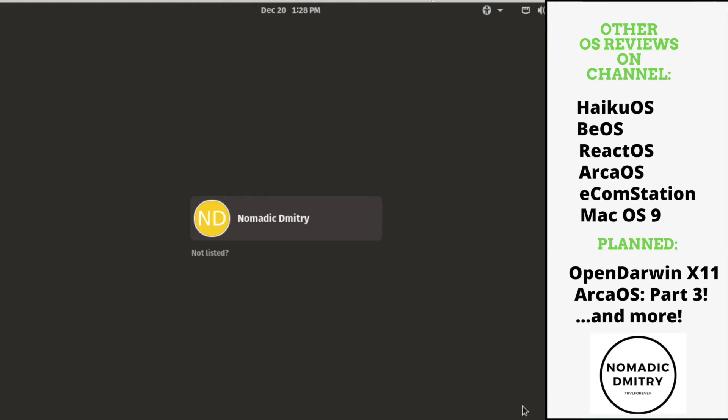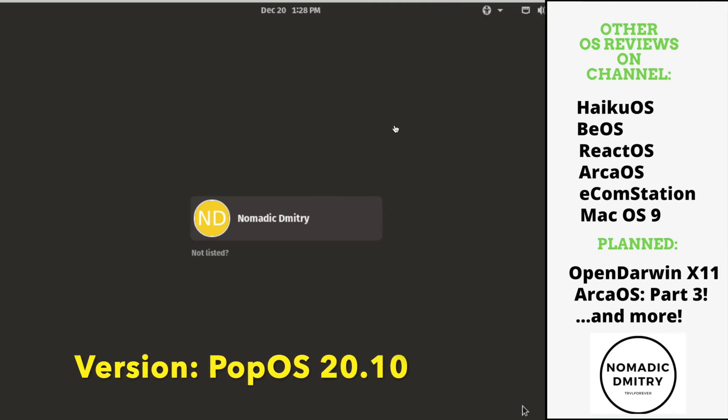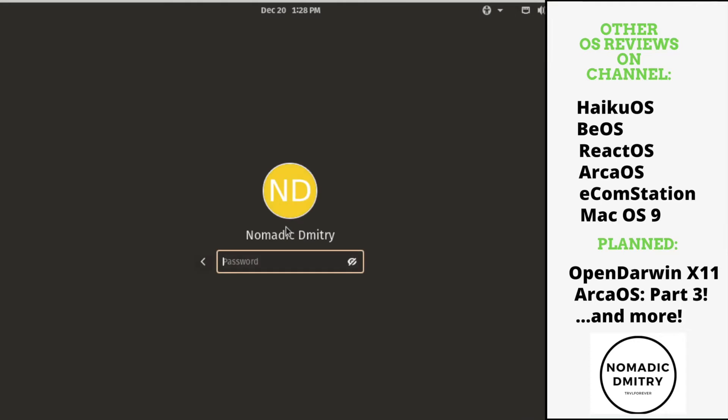Hey guys and welcome to Nomadic Dmitry channel. Today we're going to be looking at PopOS. This is the operating system that was basically developed by System76. This is based on Ubuntu, so expect a bunch of Linux stuff here.